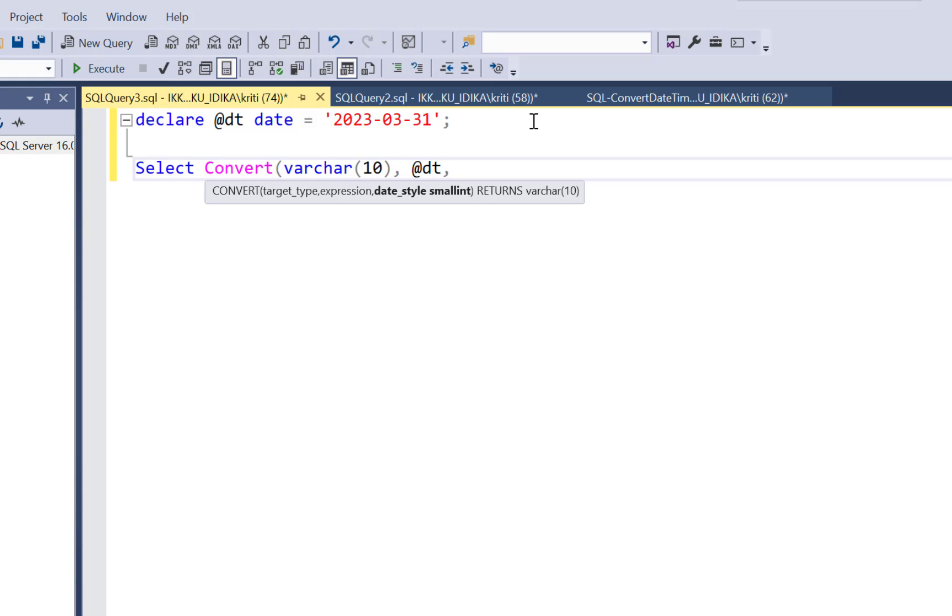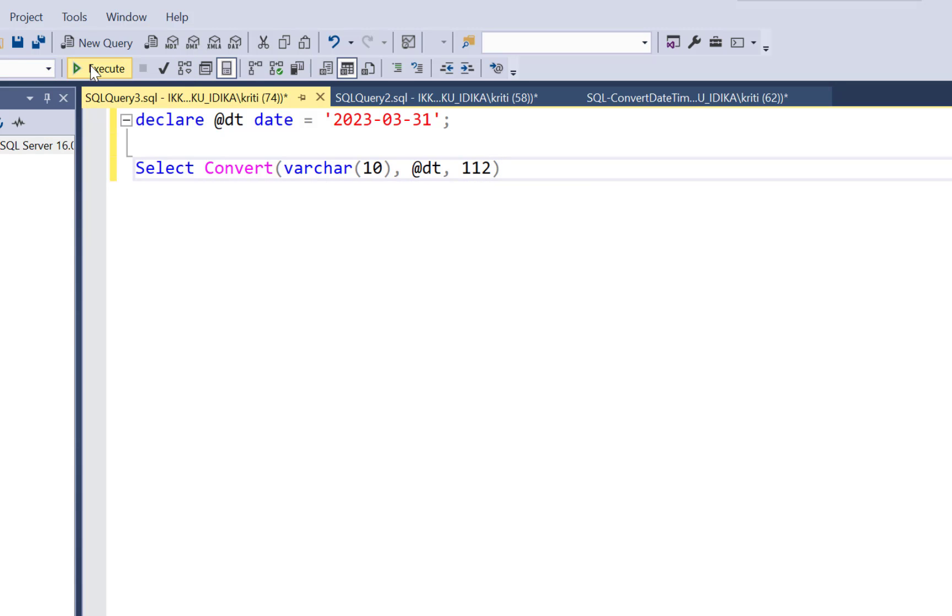And then you have to specify in what format you want the output. So the format, there are some specific formats defined for the convert function. Let's say 1, 1, 2. And then execute our query.